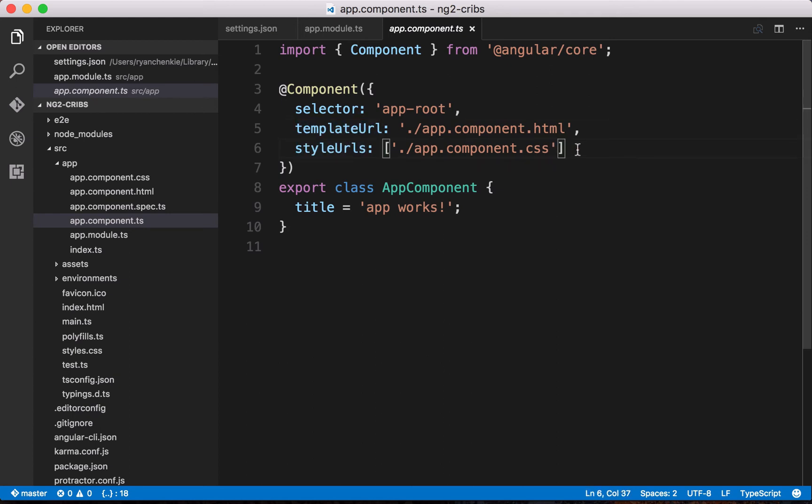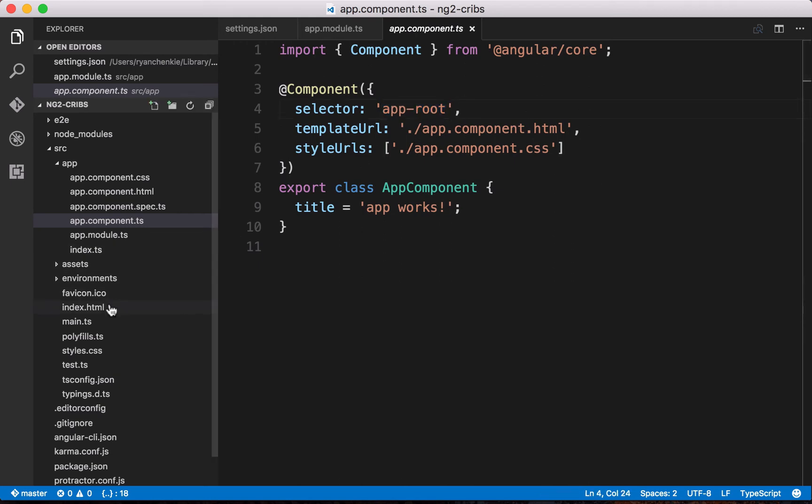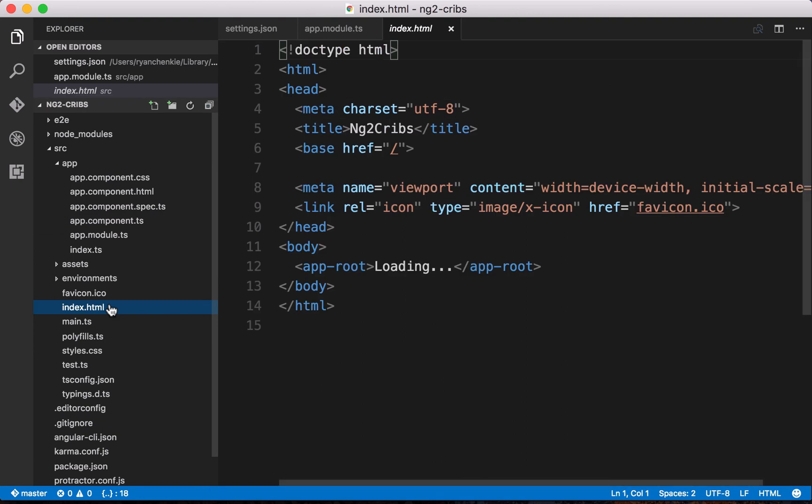Some people prefer to have their templates and their styles right within the component file. That's certainly a valid use. I personally like to have them in separate files just because I think it keeps things a little bit more clean. The last note before we get on to creating a component is that we've got this selector here, and it's called app-root.